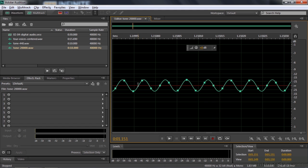What Audition software and other audio software does is to look at those samples and interpolate it. They look at what samples came before and what samples came after, and then can figure out what the waveform should look like.